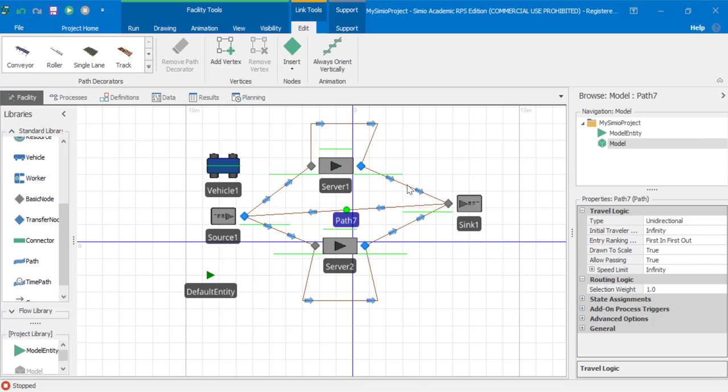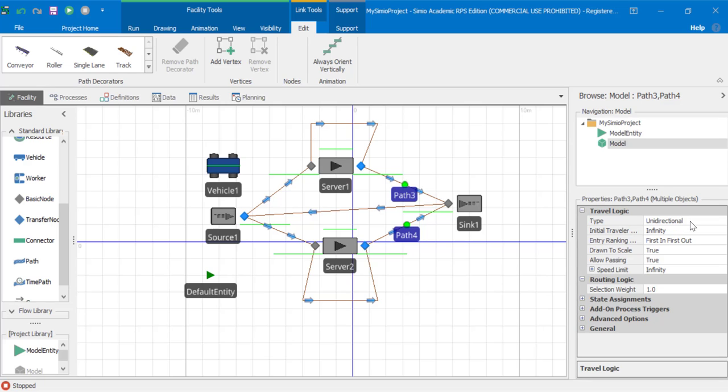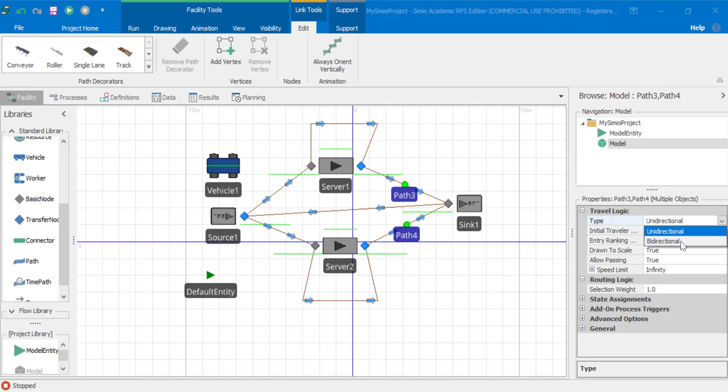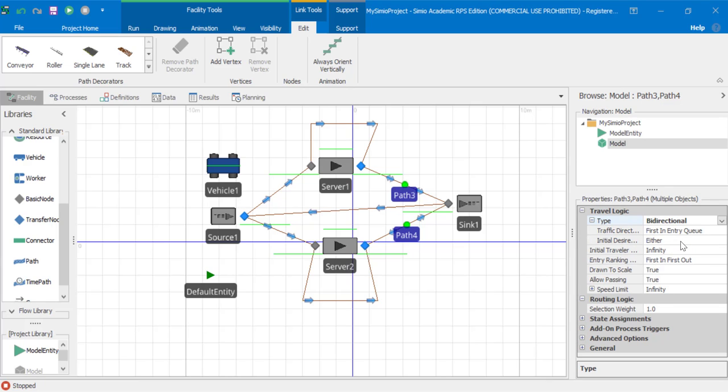If we select path three from server one to sink one and path four from server two to sink one, let's change the travel logic type from unidirectional to bidirectional. This will allow the vehicle to travel in either direction.